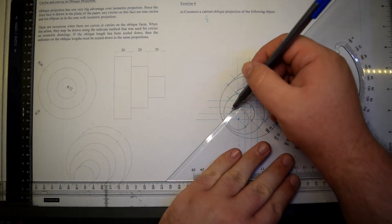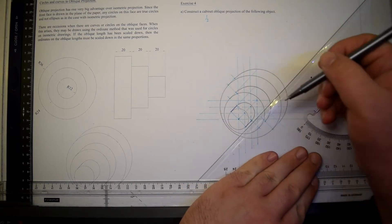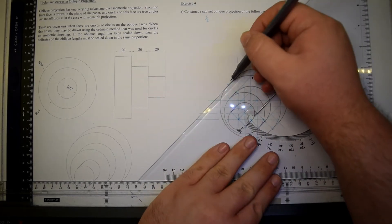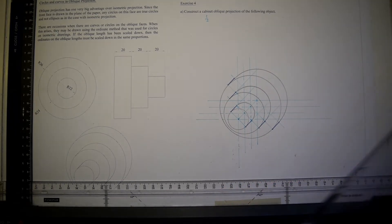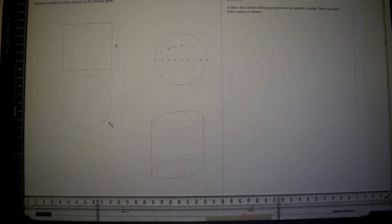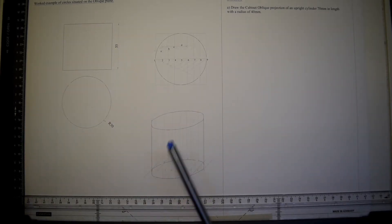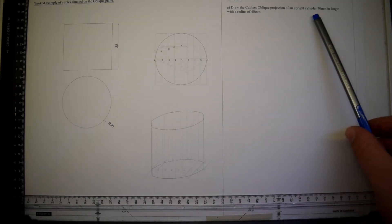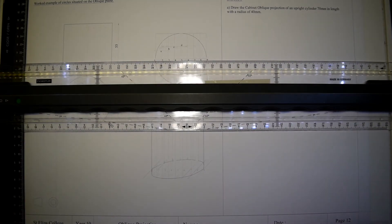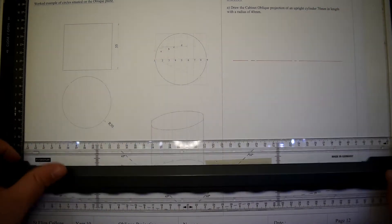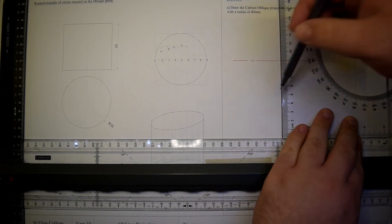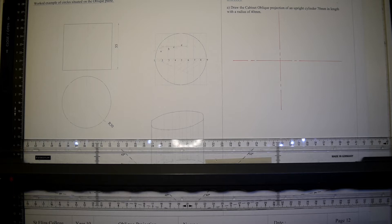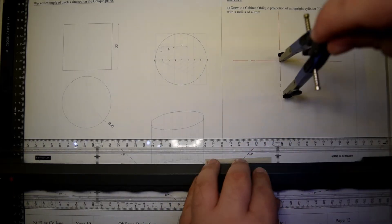Make sure that all working lines are faint while all outlines are bold. Now we have a cylinder which is upright. We first start by drawing the plan of the cylinder as if an orthographic projection, so of course we start with the center line. In this case the radius of the cylinder is 40 millimeters.